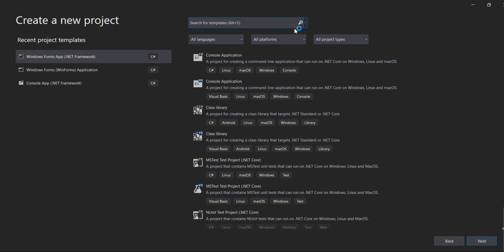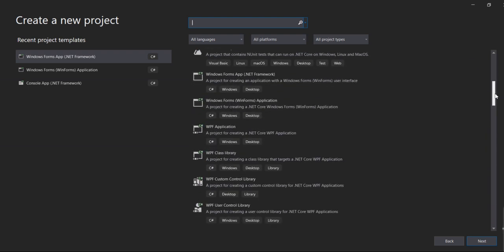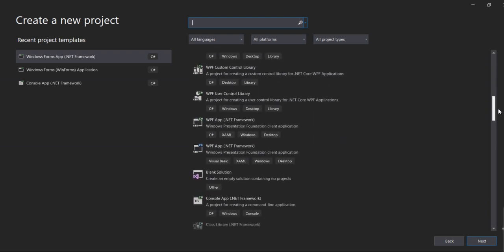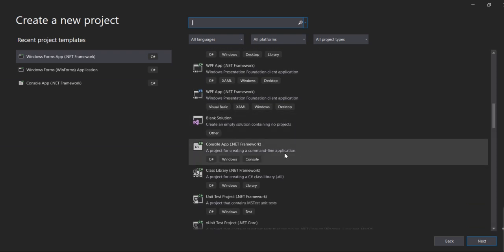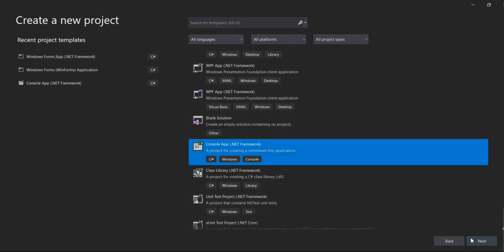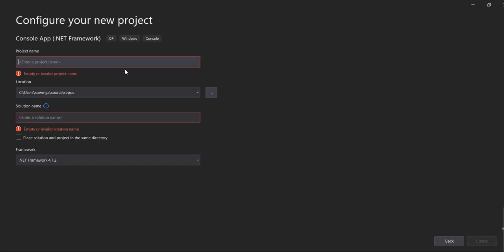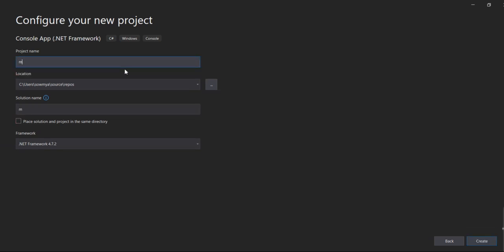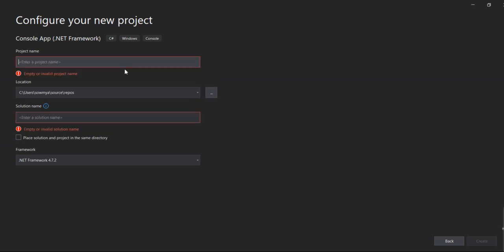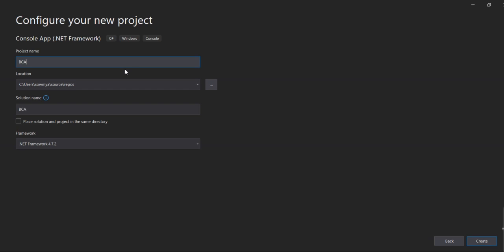In the search bar, type 'console application', select the .NET Framework option, and click Next. Then enter the project name in the code field and select the .NET Framework.